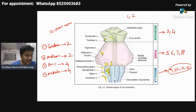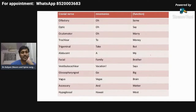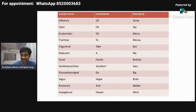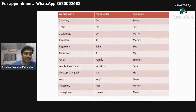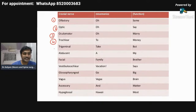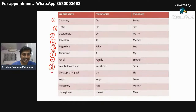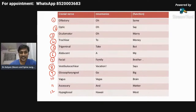There is a mnemonic: 'Oh, oh, to take a family vacation go Vegas and Hawaii.' Cranial nerve one is olfactory, two is optic, three is oculomotor, four is trochlear, five is trigeminal, six is abducens, seven is facial, eight is vestibulocochlear, nine is glossopharyngeal, ten is vagus, eleven is accessory, twelve is hypoglossal. What is the function of the facial nerve?